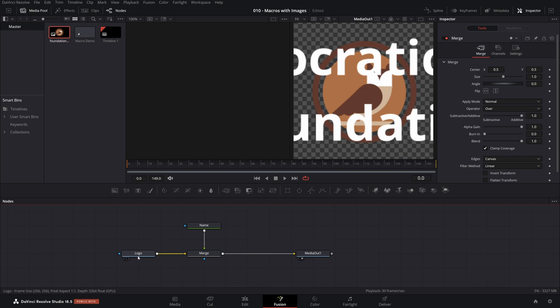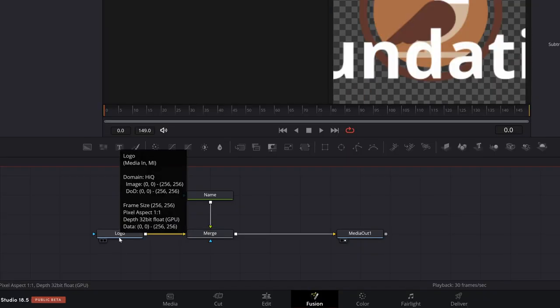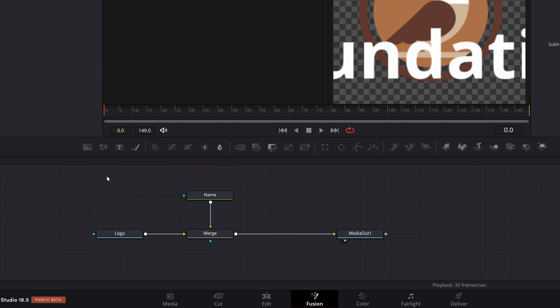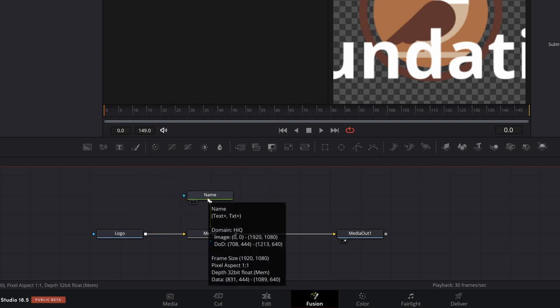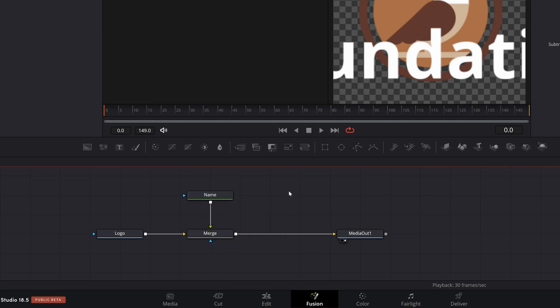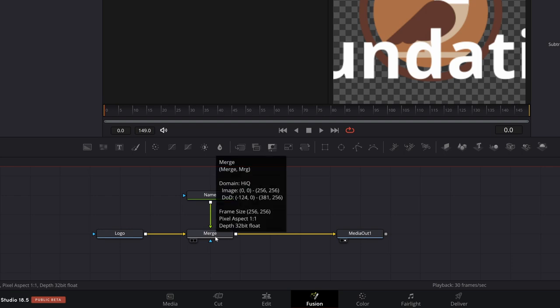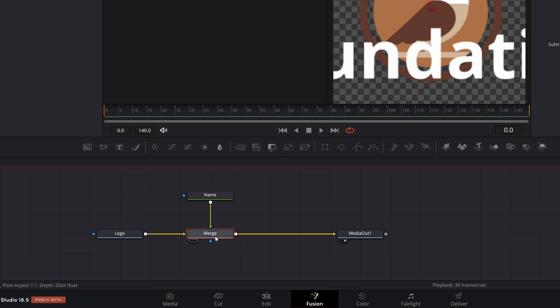If you mouse over the logo node, you'll get a pop-up and it will show that it's a 256 by 256 pixel image. If you mouse over the name, you'll see that this generates a 1920 by 1080 bit of media image. So when we merge them, the combined merge is 256 by 256. That's because with a merge, it uses whatever you pipe into the background as the size of the combined thing.